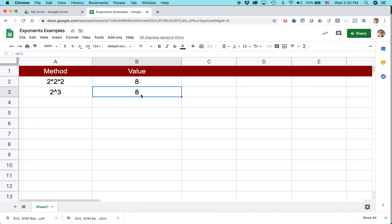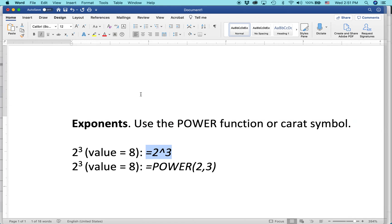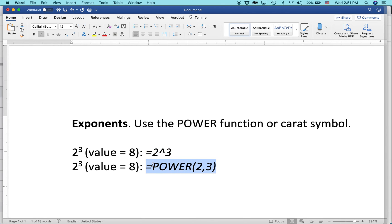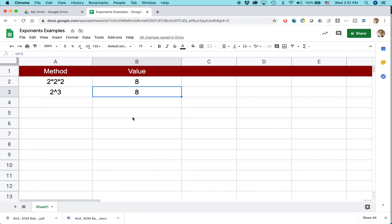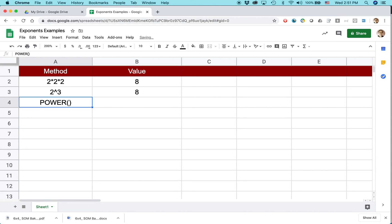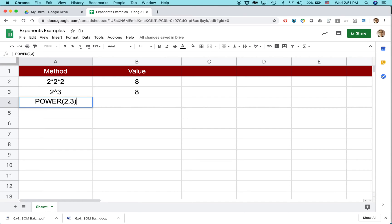There's one other way to do it. Use the power function, okay? Equals power 2 comma 3. Now the interesting thing with power is that's something you can grab right from the menu bar on Google Sheets.